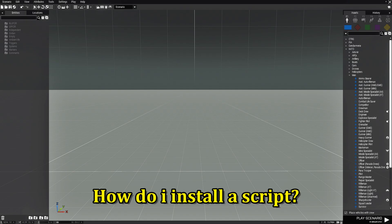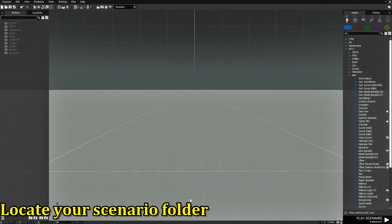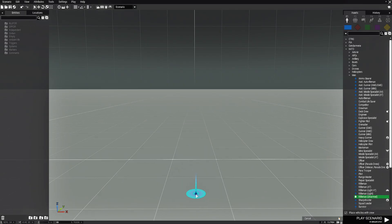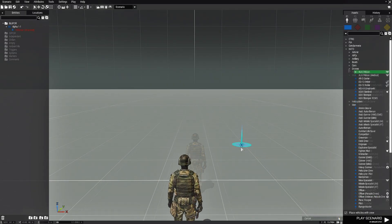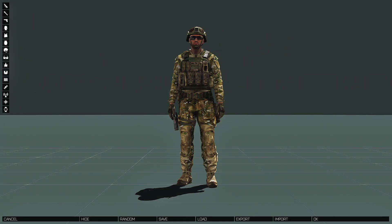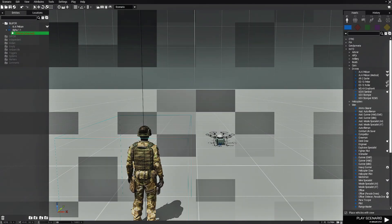After downloading a script, where do you put it and how do you install it? Any script you get will always go into your scenario folder or your mission folder. To demonstrate this, we need to have a mission. I'm going to show you the most efficient, direct method of getting to your mission folder without having to search all over your computer. We're just going to build a tiny mission — place an unarmed rifleman and put down a drone.